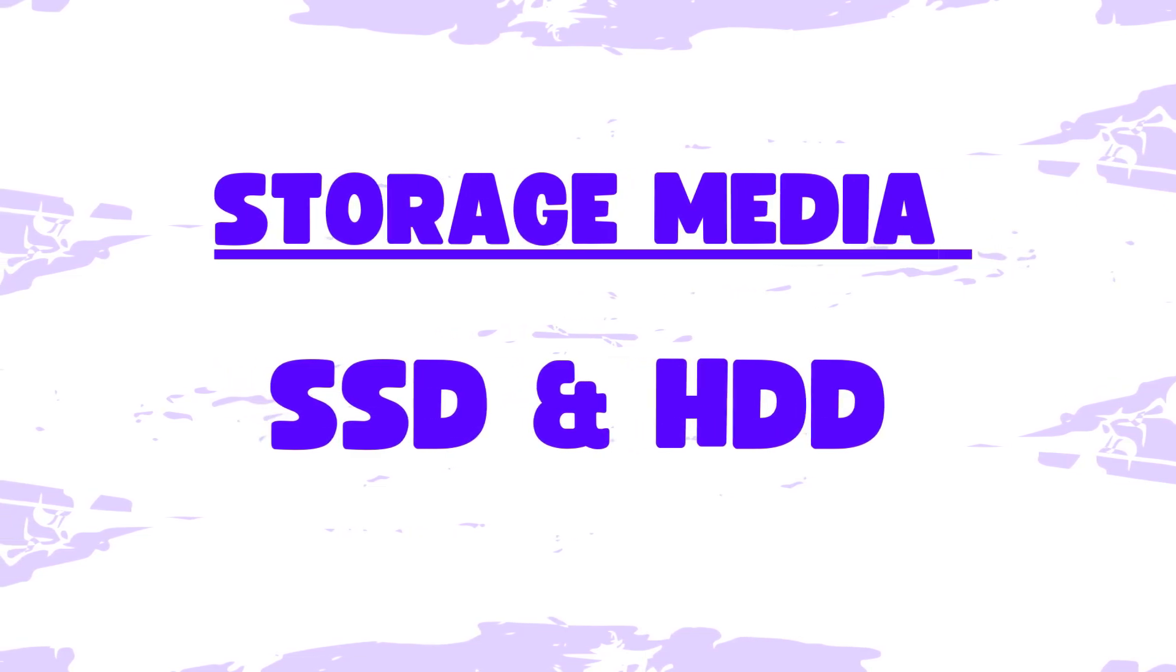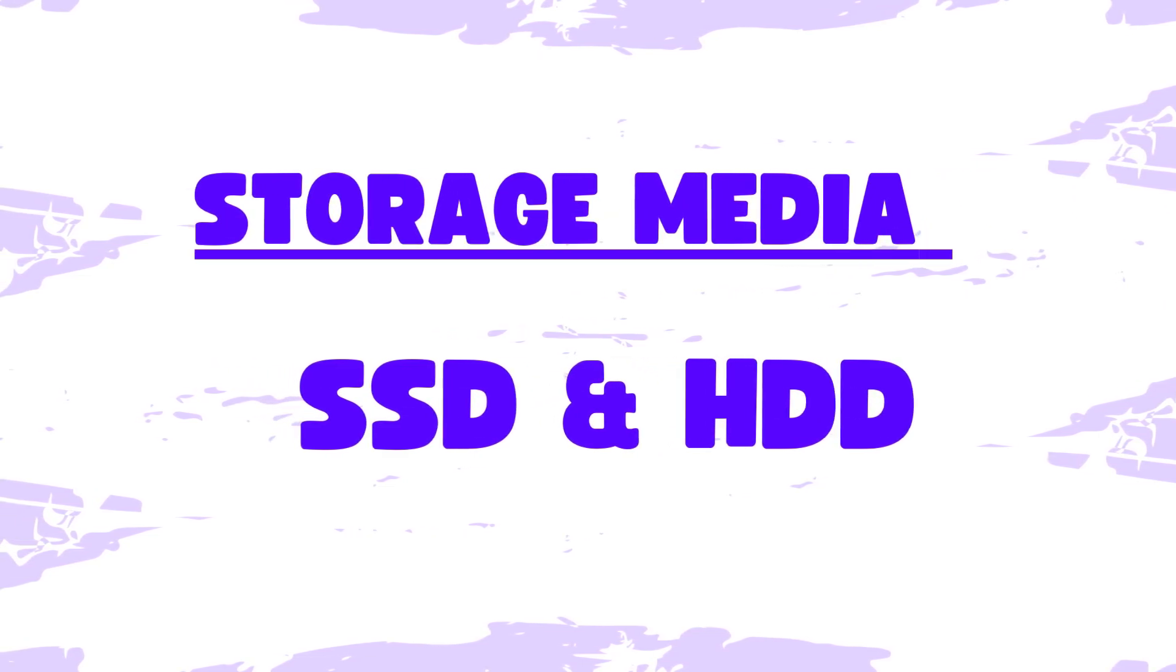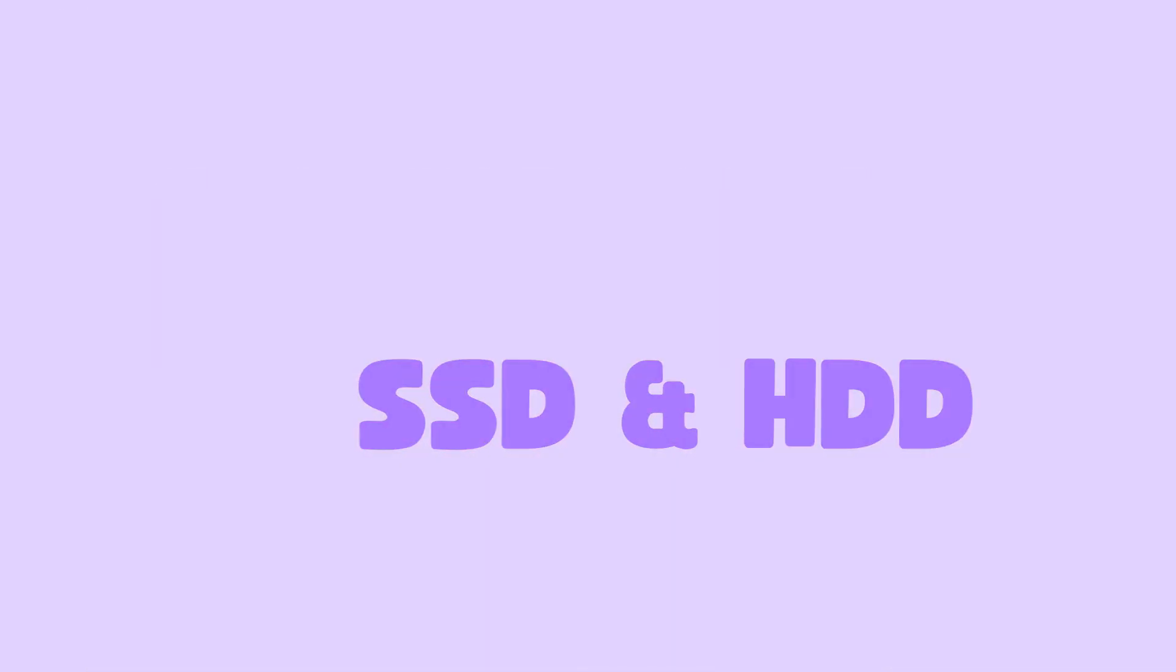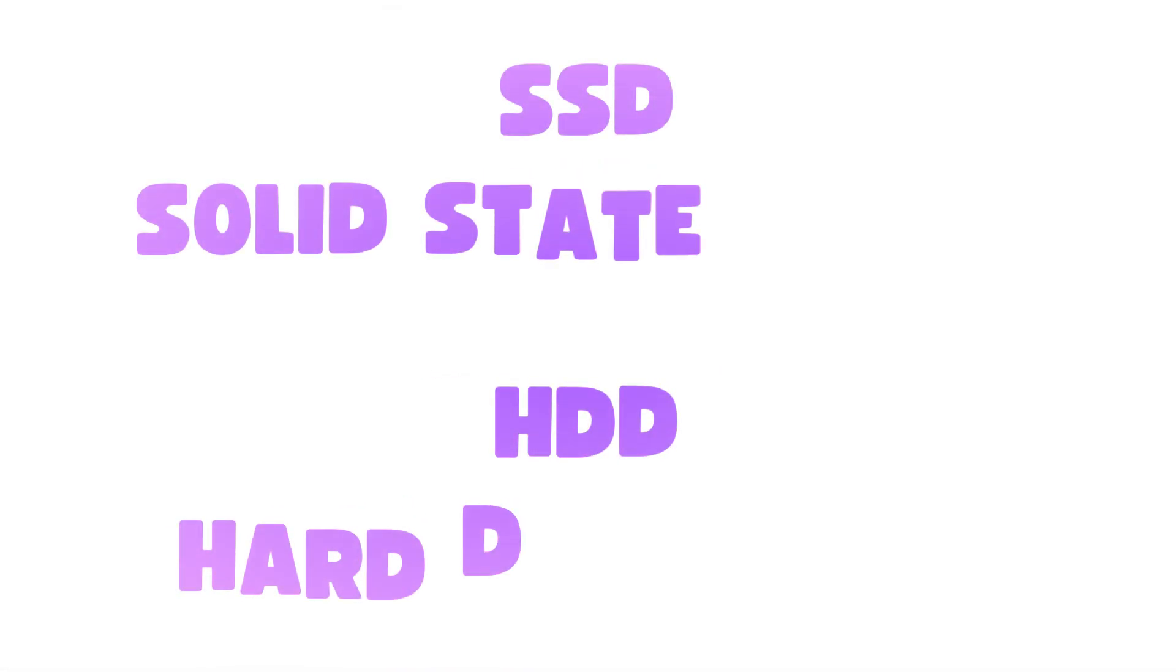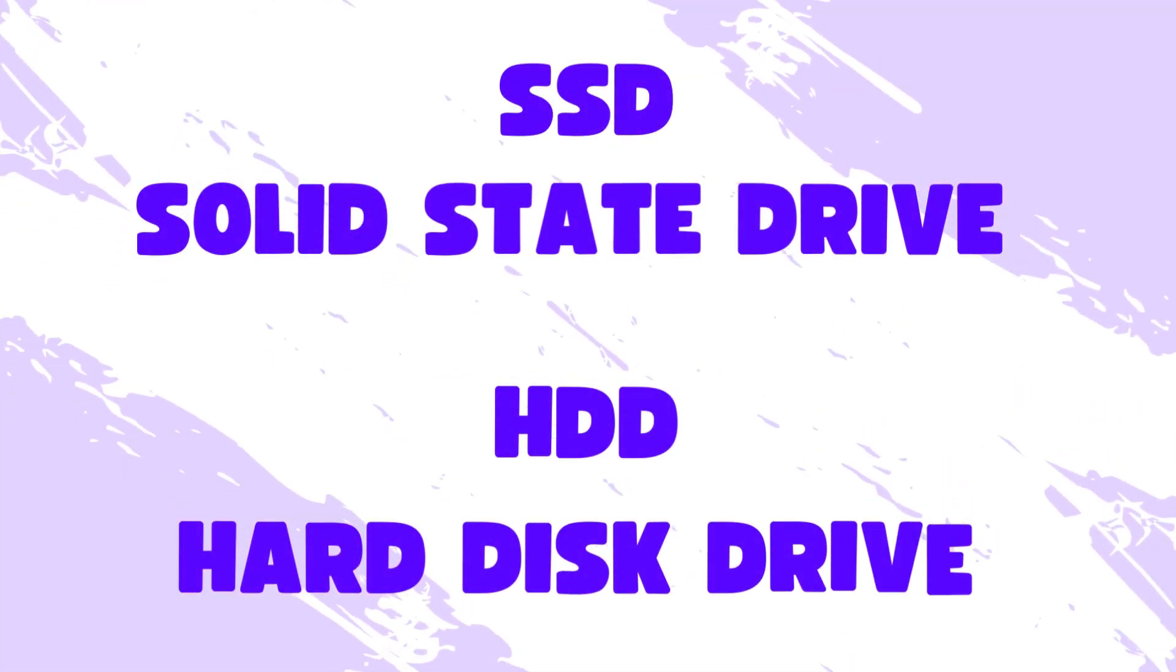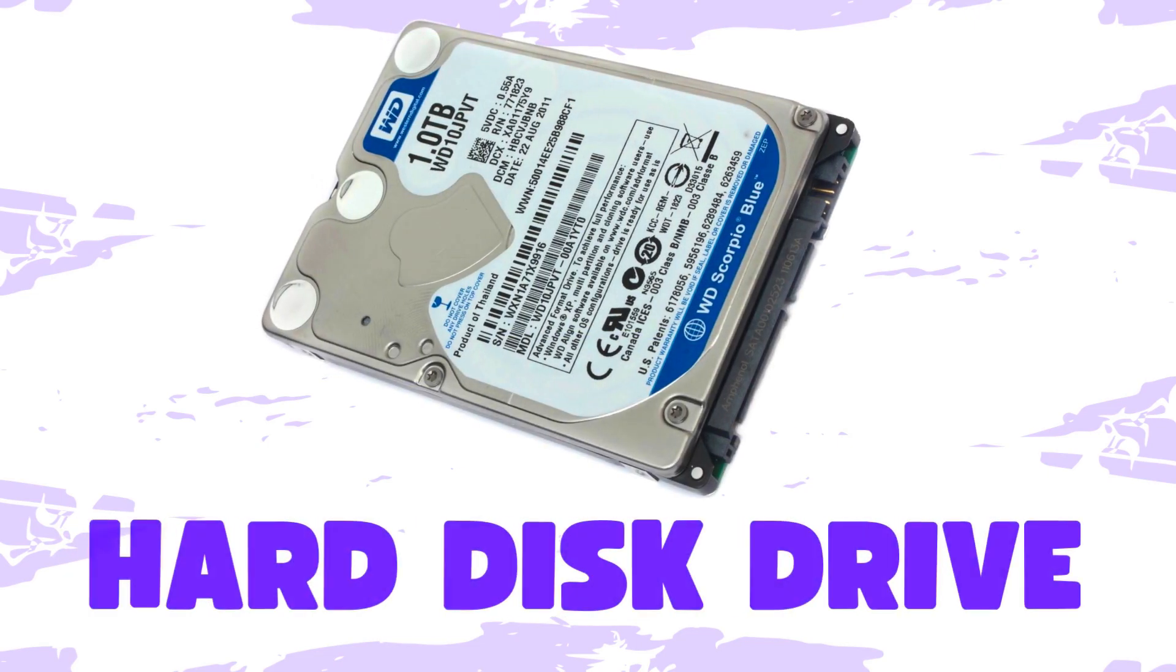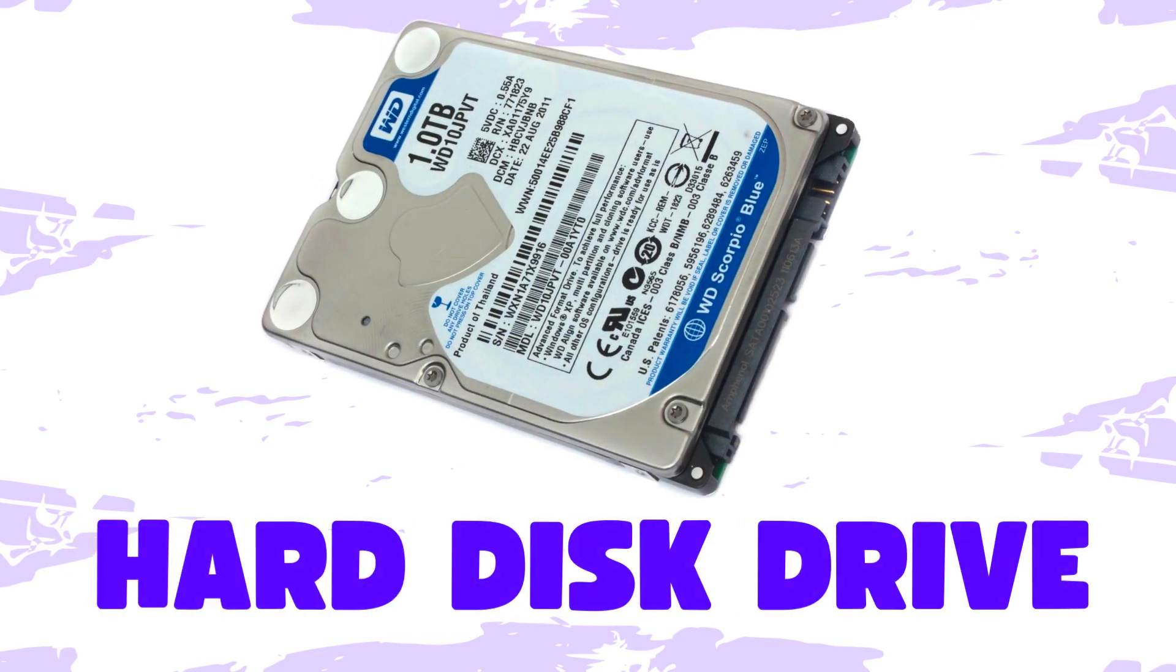The SSD is an acronym for solid state drive, while the HDD means hard disk drive. Now here is a picture of an HDD storage device.